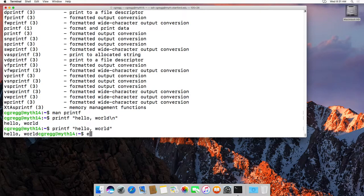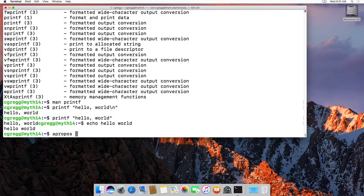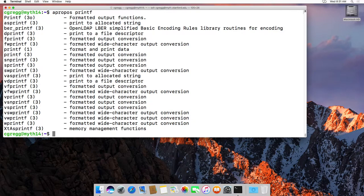Another similar command is echo, which we use probably more often. Hello world like that will just echo hello world. The synonym for man dash k is actually apropos — so you can type apropos printf and it will give you the same results.